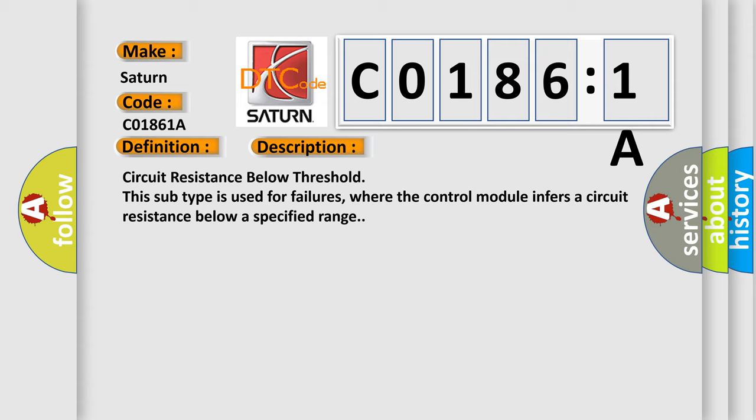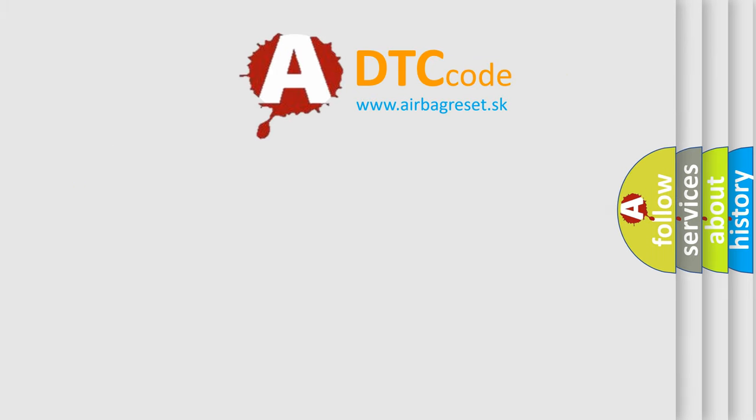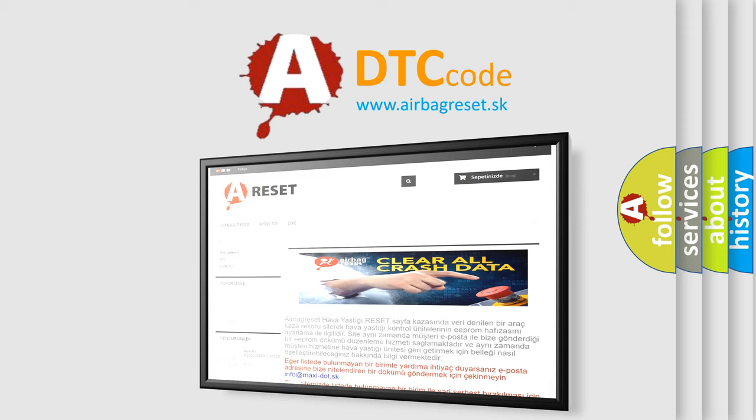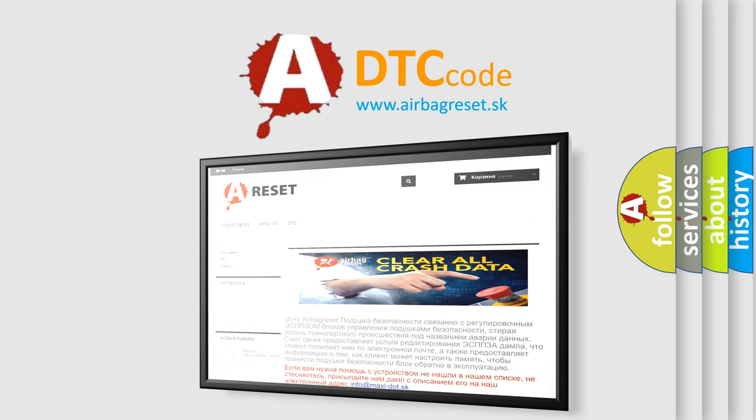The airbag reset website aims to provide information in 52 languages. Thank you for your attention and stay tuned for the next video.